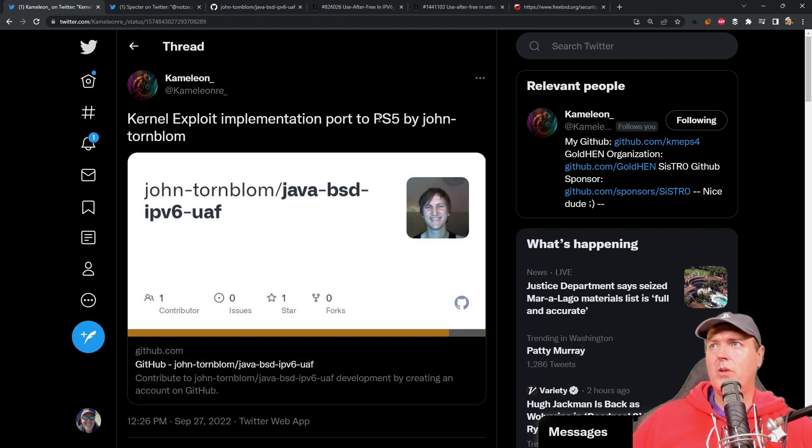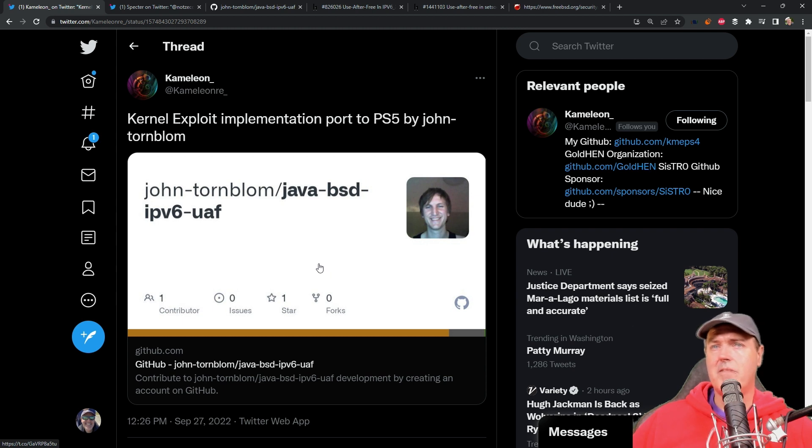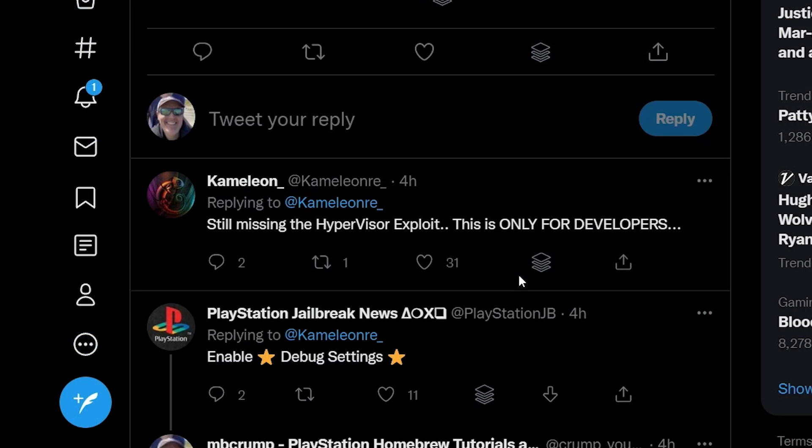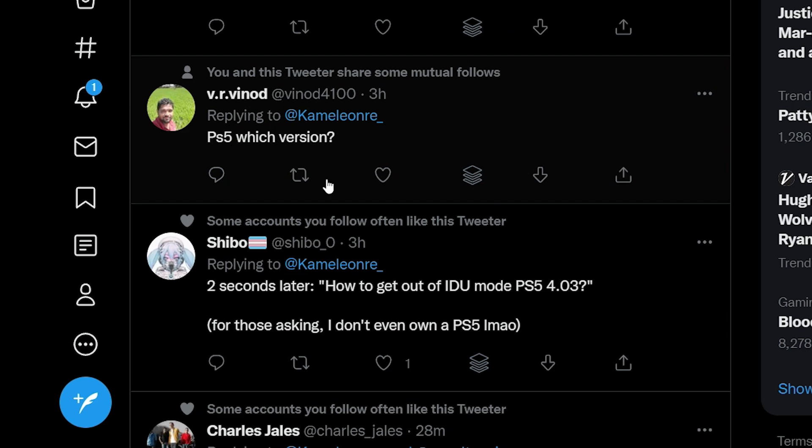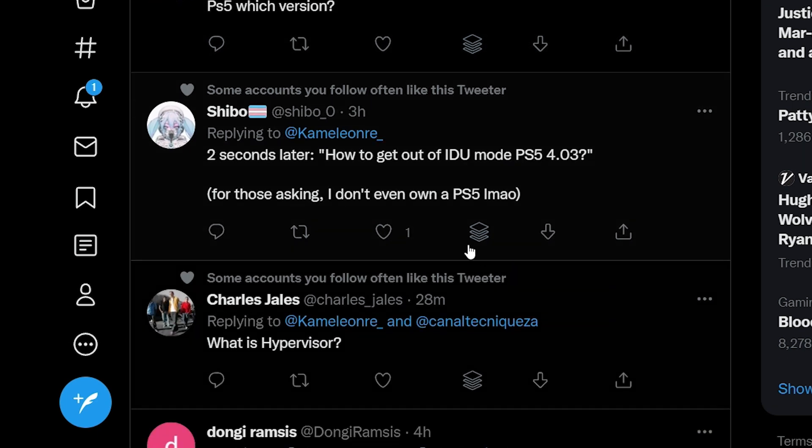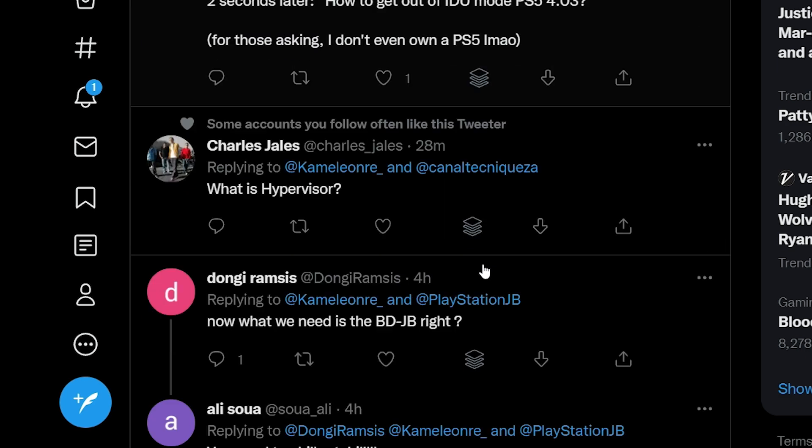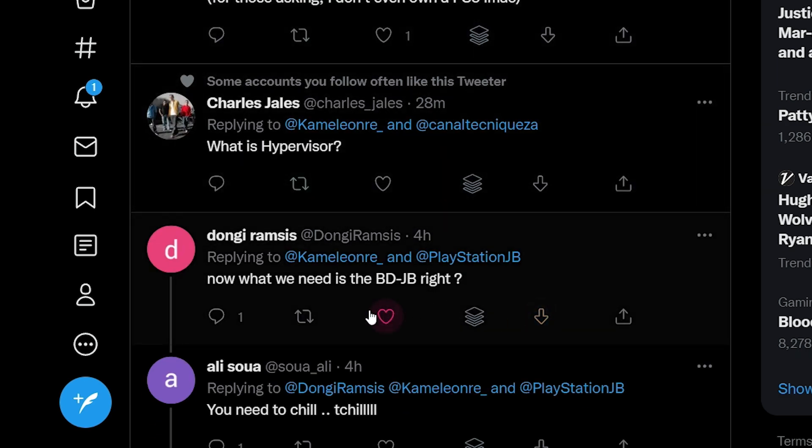We'll take a look at in just a moment but it didn't take long to hear PS5 which version, two seconds later how to get out of IDU mode, and then what is a hypervisor.